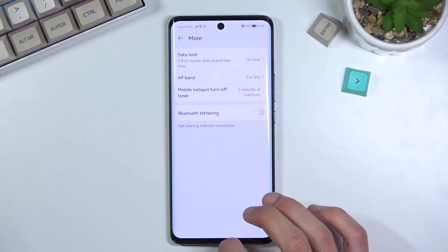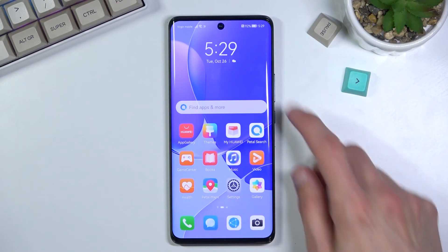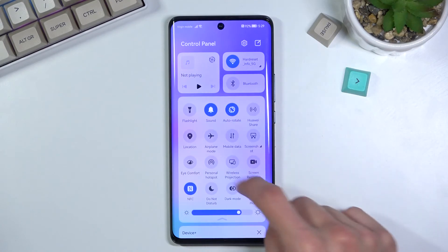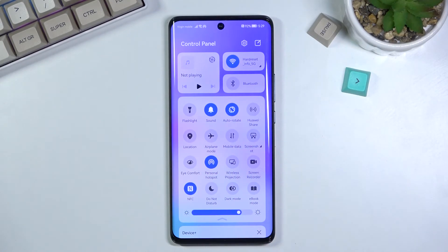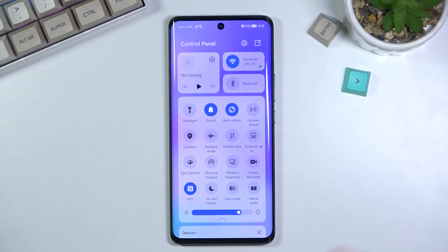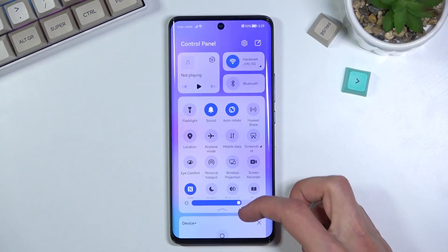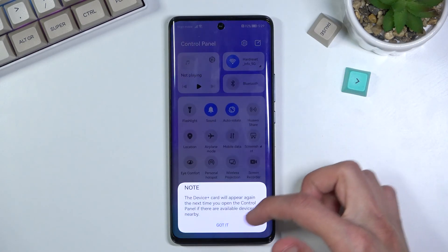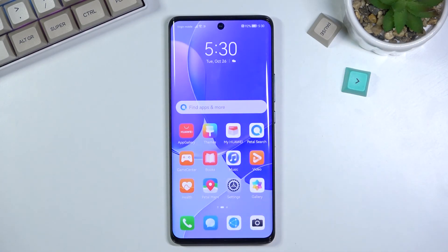Once everything is set, leave the settings, find the toggle again, and simply tap on it to turn it on whenever you want. When you're done, you can toggle it off again. And if you forget, the default five-minute timer will turn off the hotspot automatically when it's not being used. That's how you set it up and use it — if you found this helpful, don't forget to like, subscribe, and thanks for watching.